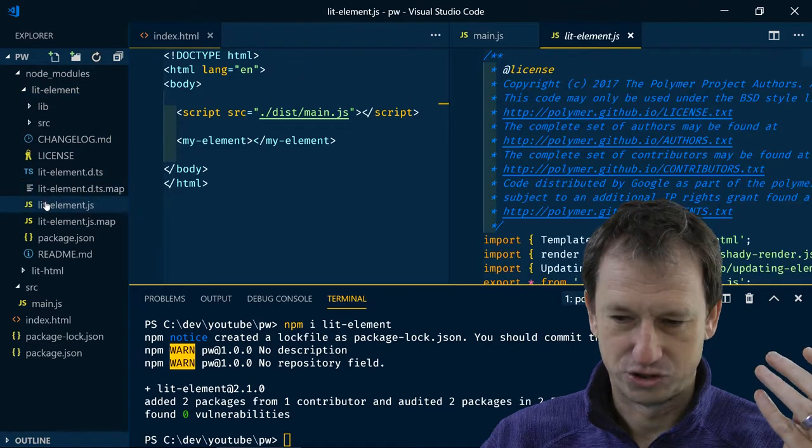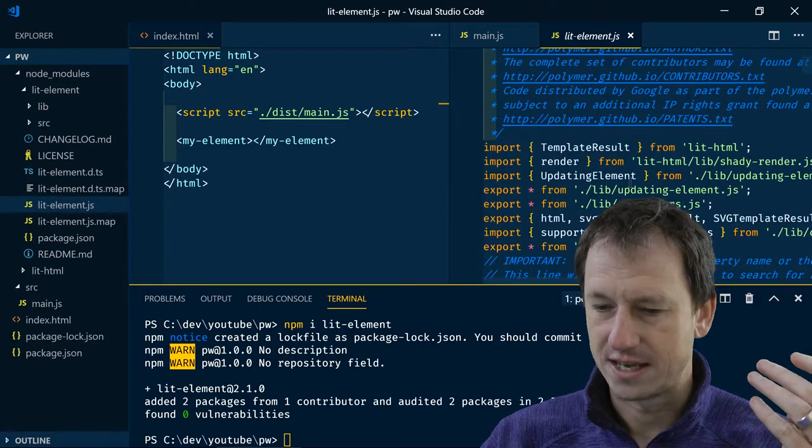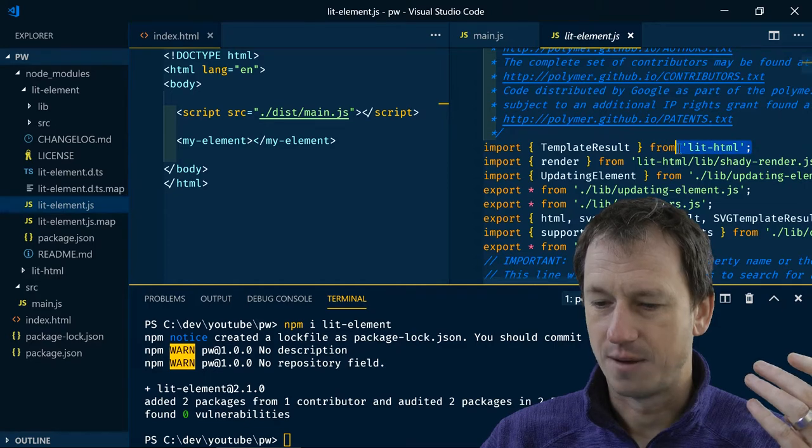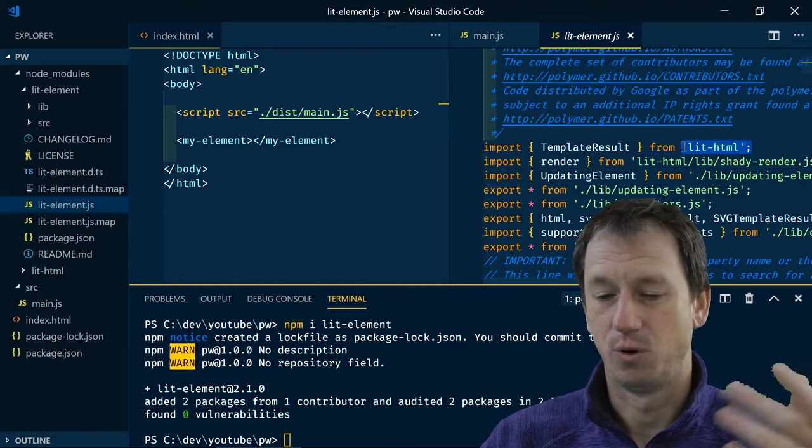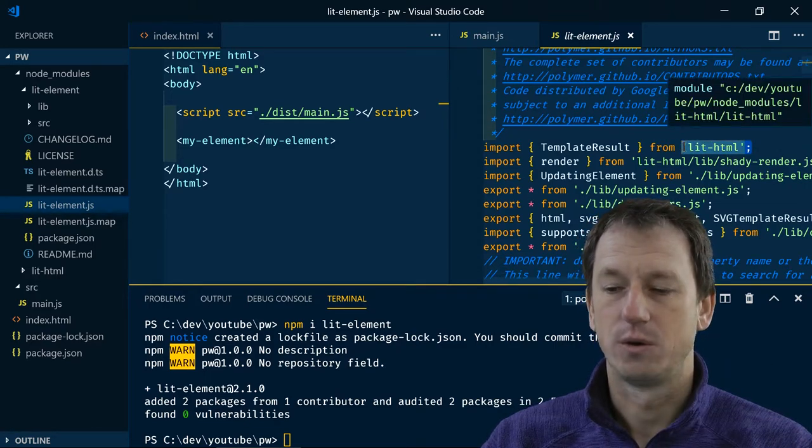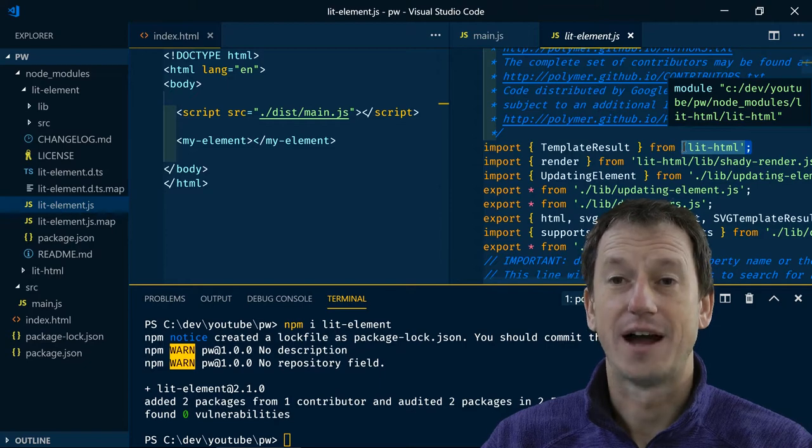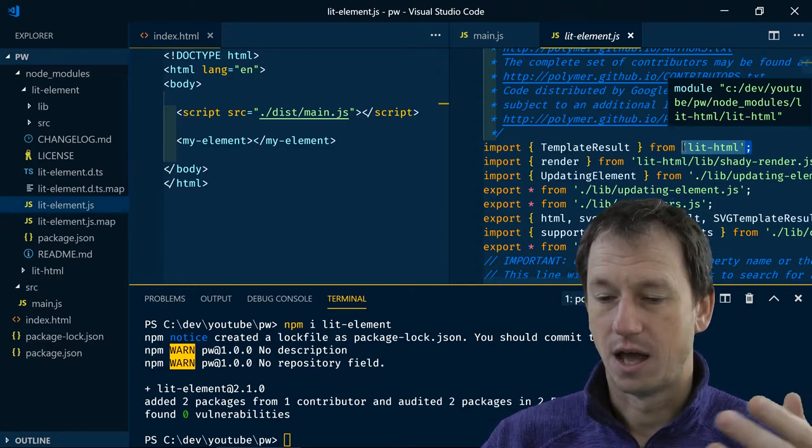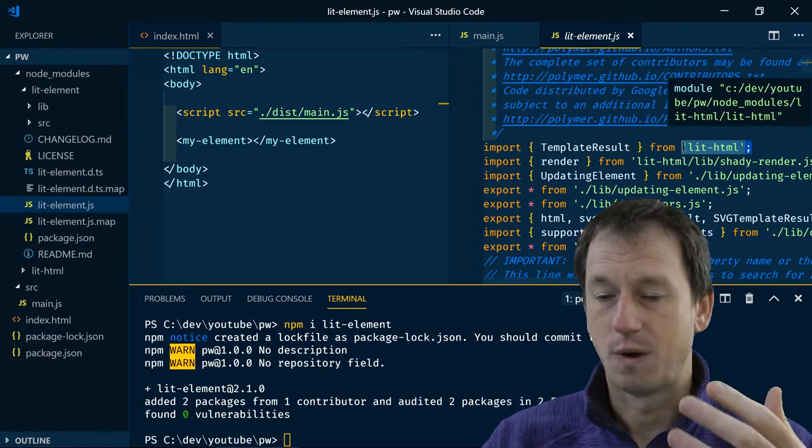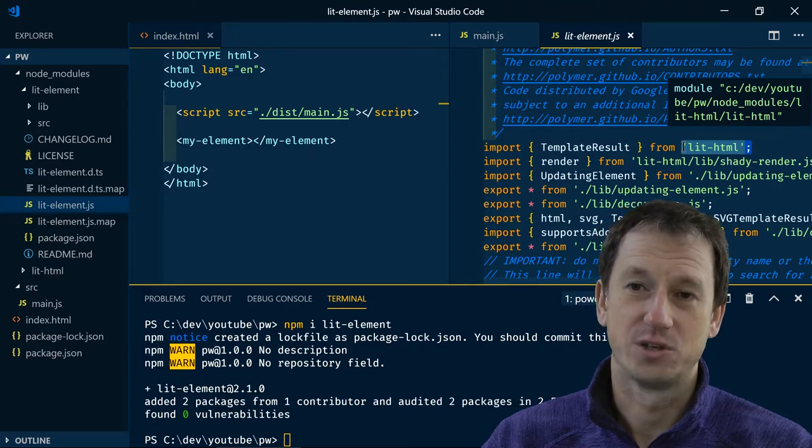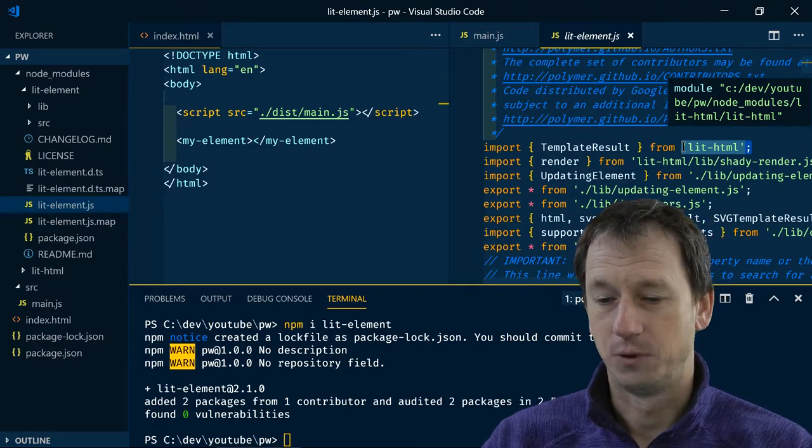And if we look in lit-element itself, if I look in the js file here we can see lots of imports without the path to the import. So the browser doesn't know how to find that. Node knows how to find it and webpack will find it for us as well and insert the full path.